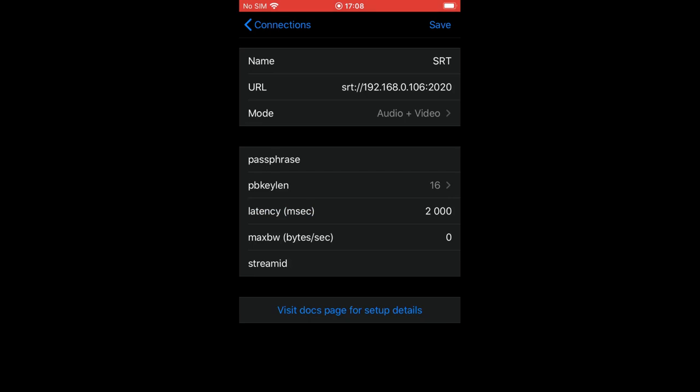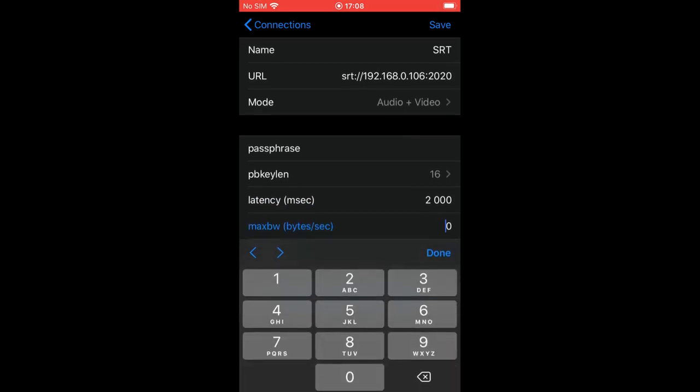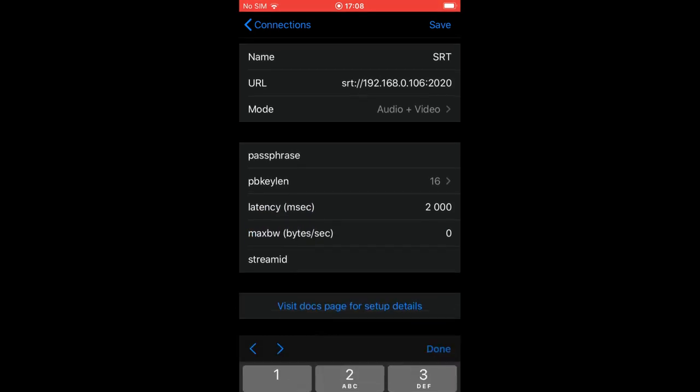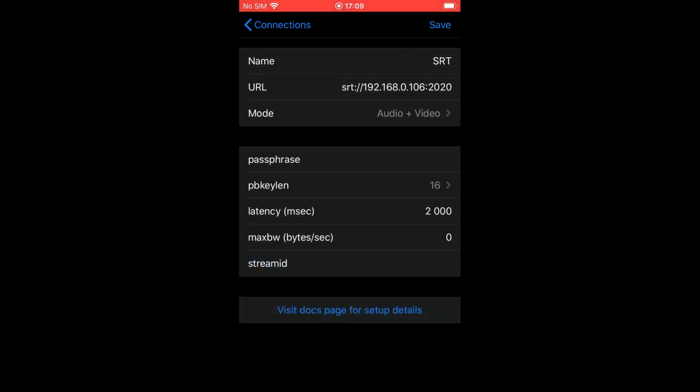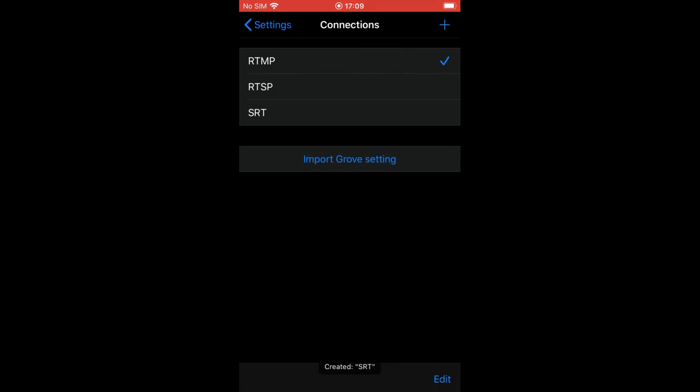The maxbw parameter is often used together with latency. Read the related article from the description about it. By default we don't use it. The streamid parameter can be used to distinct multiple SRT streams going to the same address on port. You need to refer to your destination service provider to see if you need to use it or not.